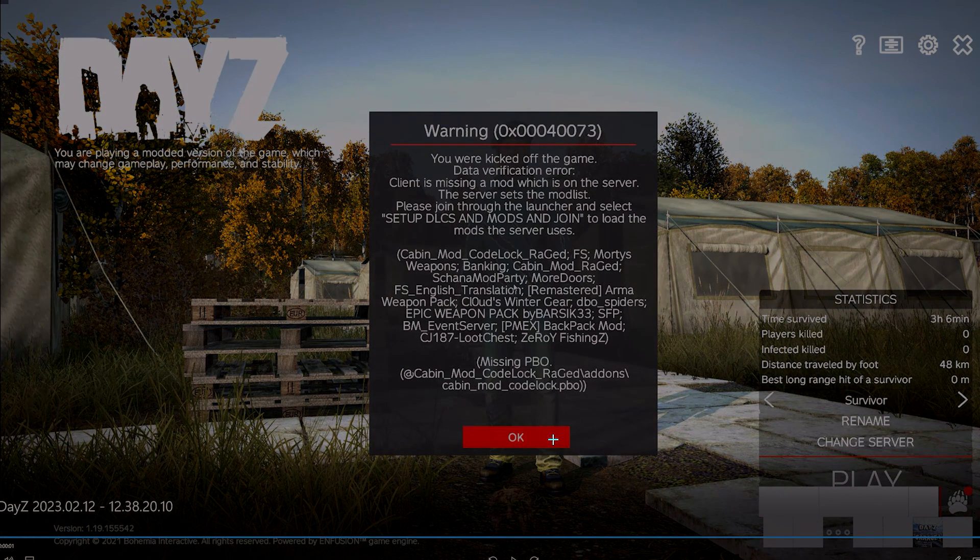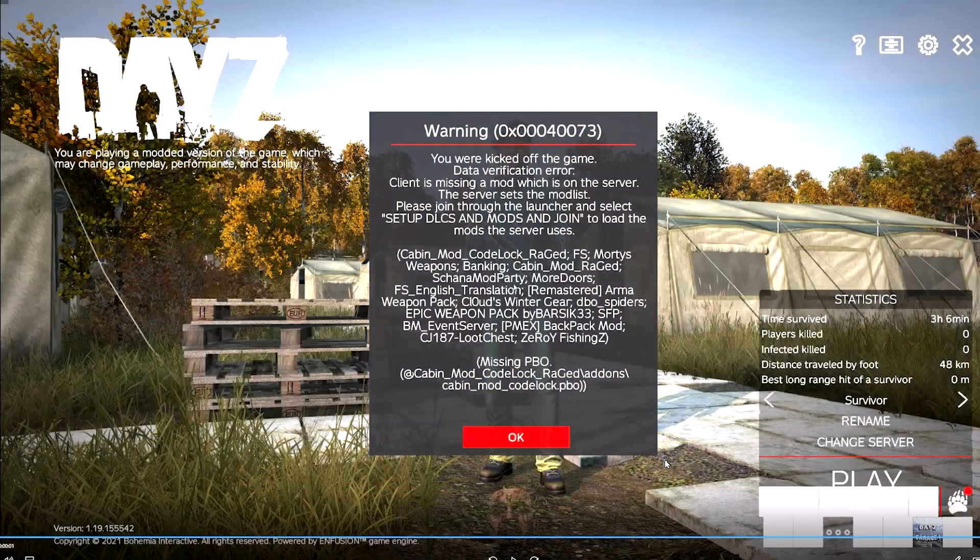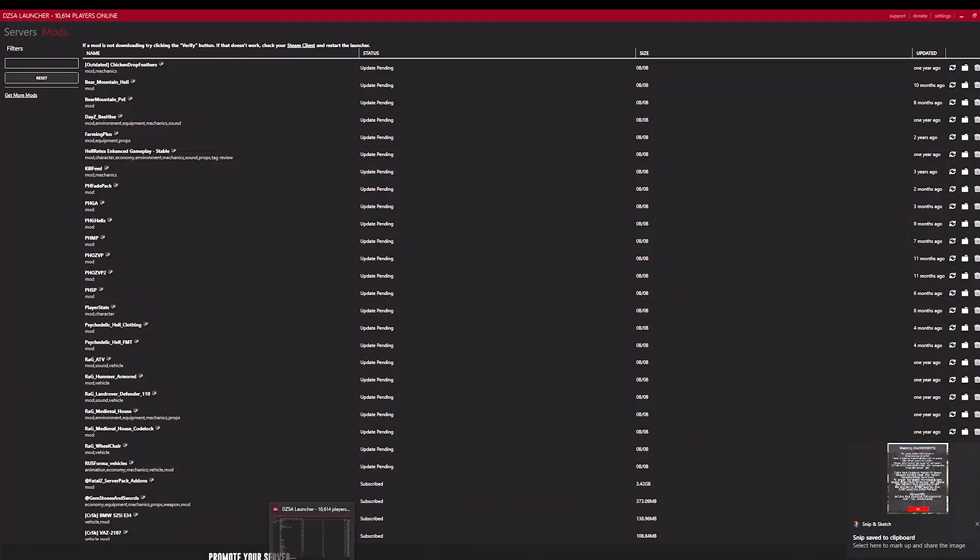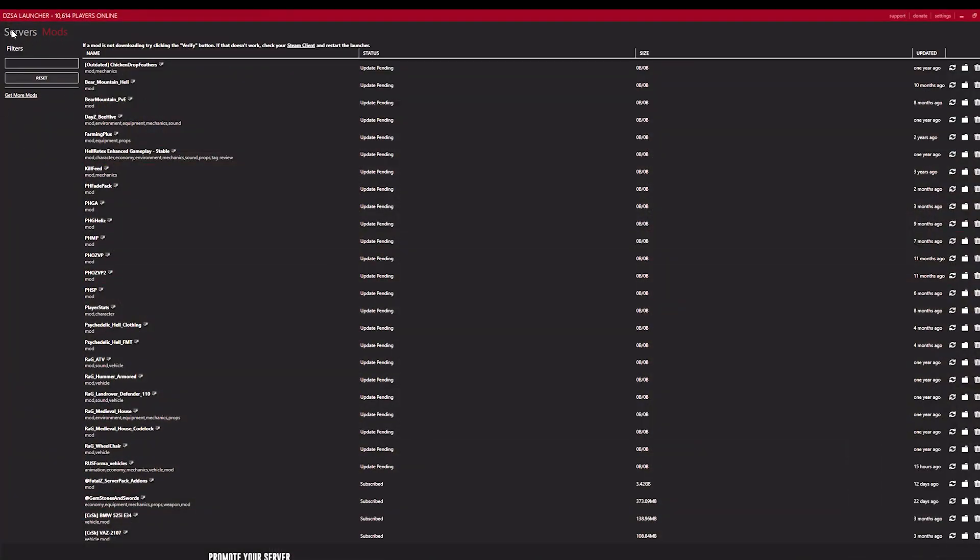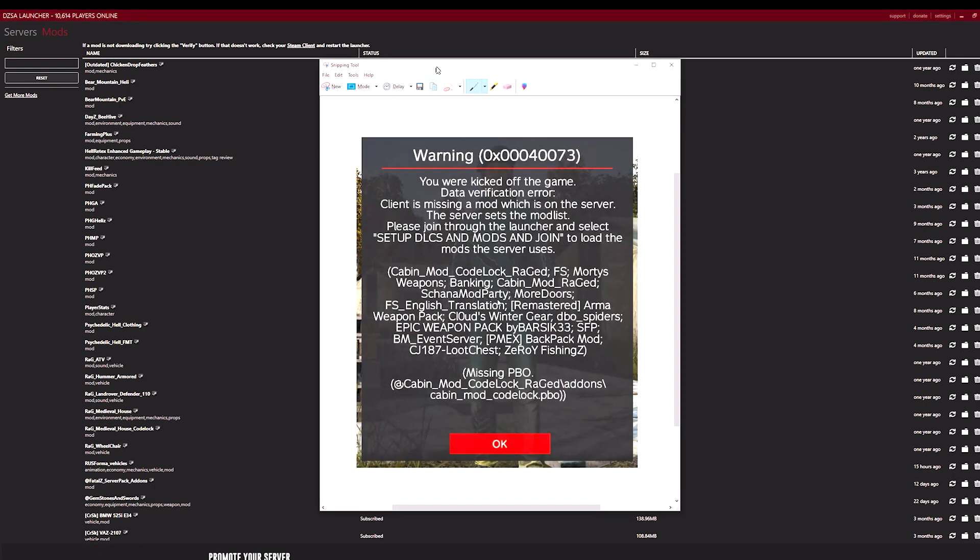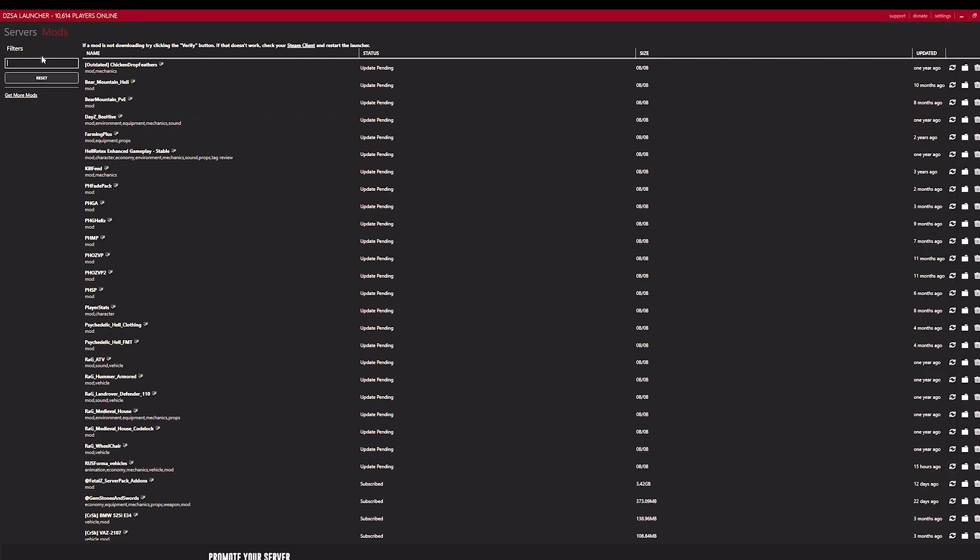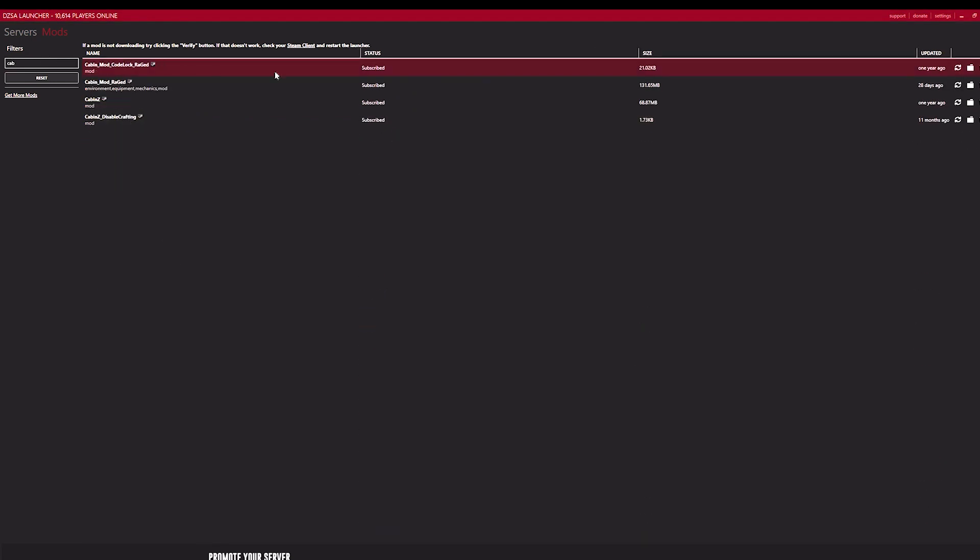Now you'll have an easy reference list of the things you need to download. Then reopen your DZSA launcher and you'll see at the top you've got servers or mods. Click on mods and bring up your screenshot and look for the mod that you need. For example, cabin mod. Just type it in and look for it. Once you've found it, click on the verify button until it says checking and subscribed. Then you'll know that you've got that mod.